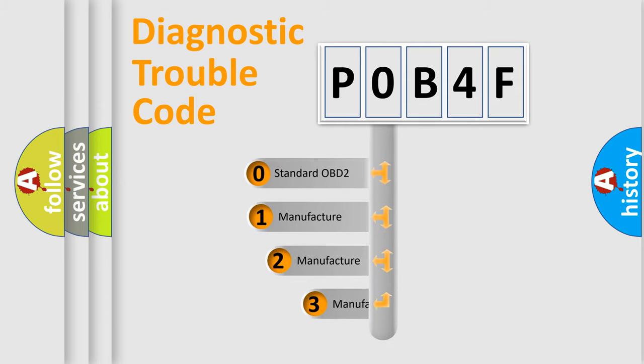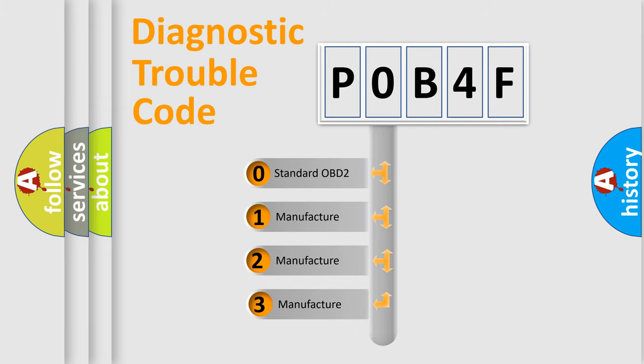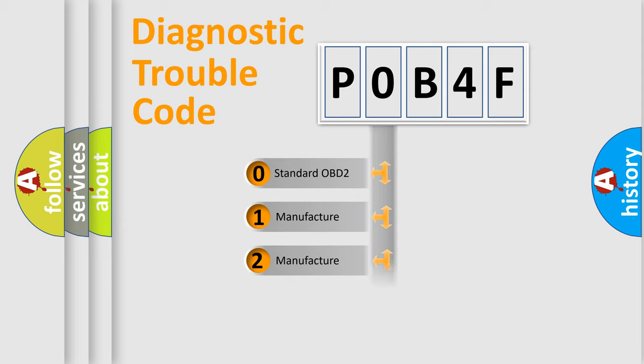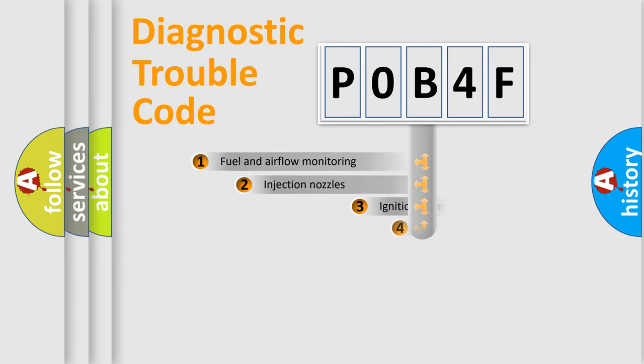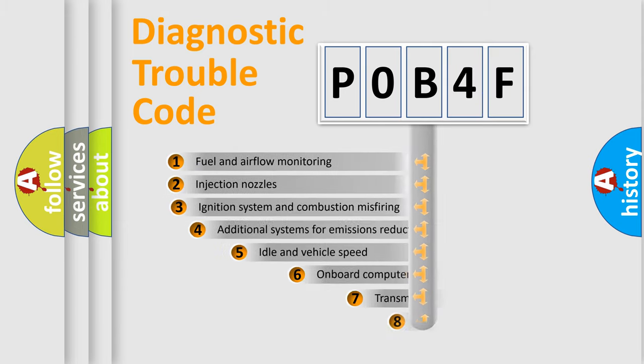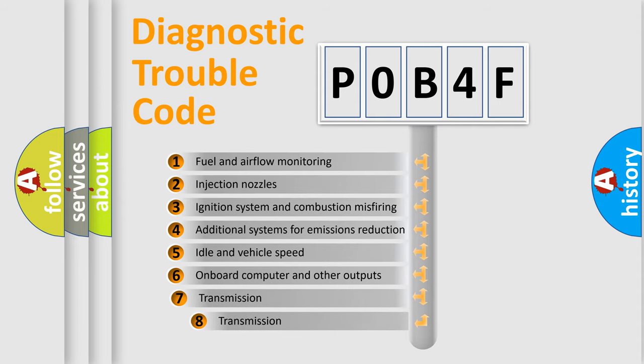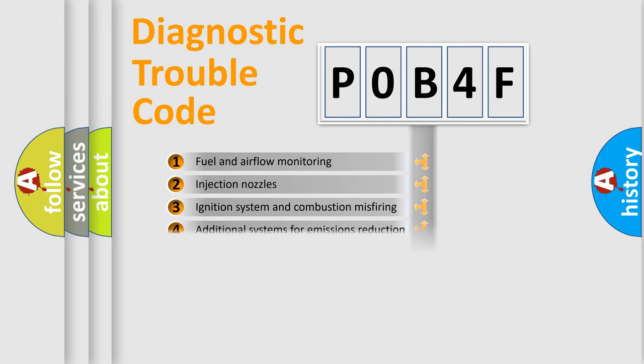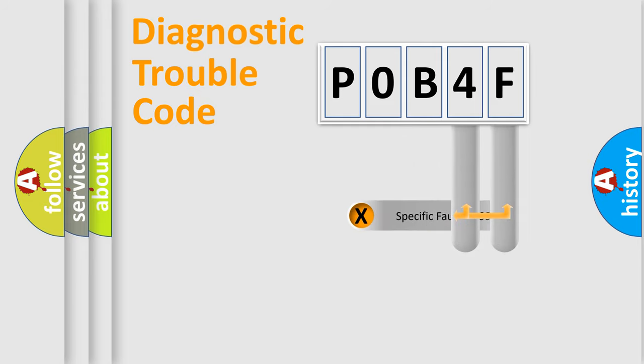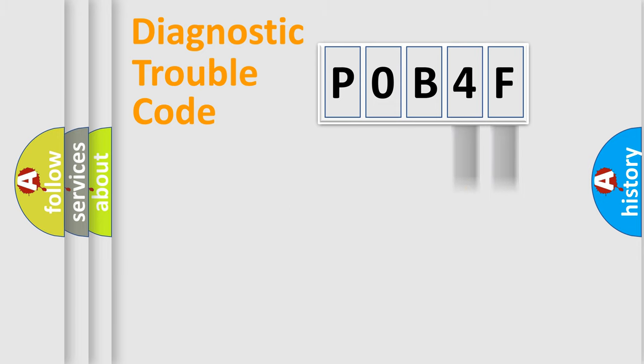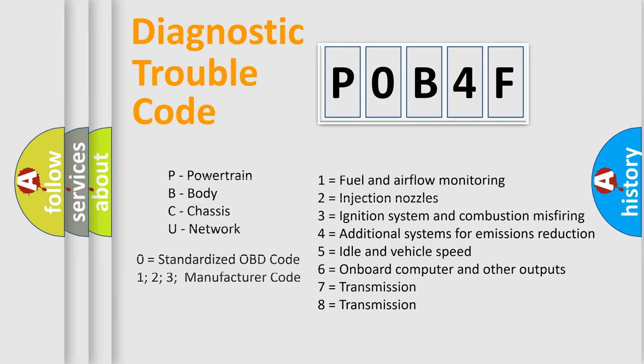If the second character is expressed as zero, it is a standardized error. In the case of numbers 1, 2, or 3, it is a more specific expression of the car-specific error. The third character specifies a subset of errors. The distribution shown is valid only for the standardized DTC code. Only the last two characters define the specific fault of the group. Let's not forget that such a division is valid only if the other character code is expressed by the number zero.